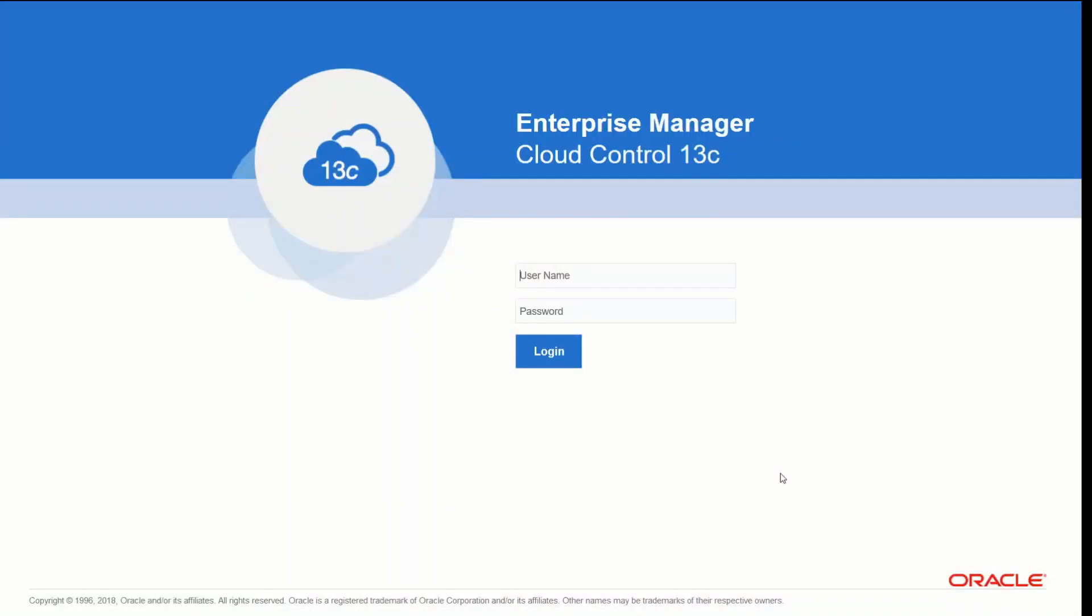In this demonstration, we're going to show you how a DBA can use Oracle Enterprise Manager 13C to interact with autonomous databases as part of their standard database management best practices.